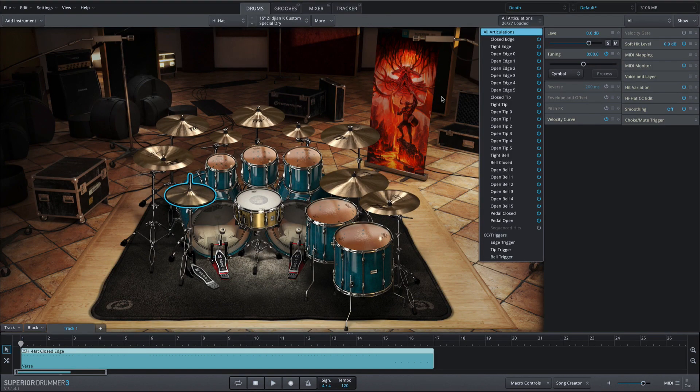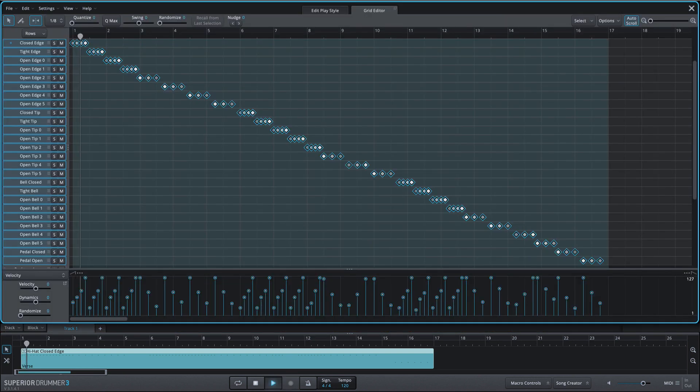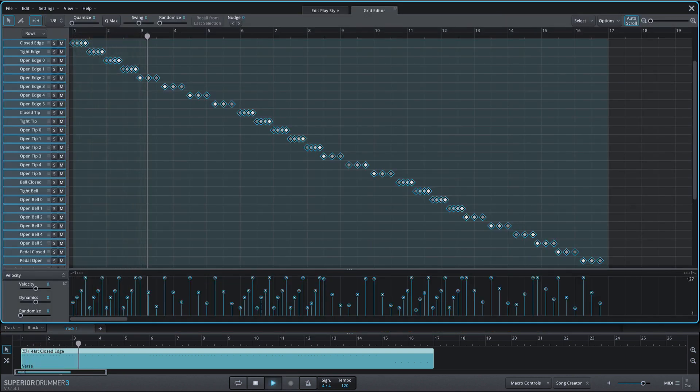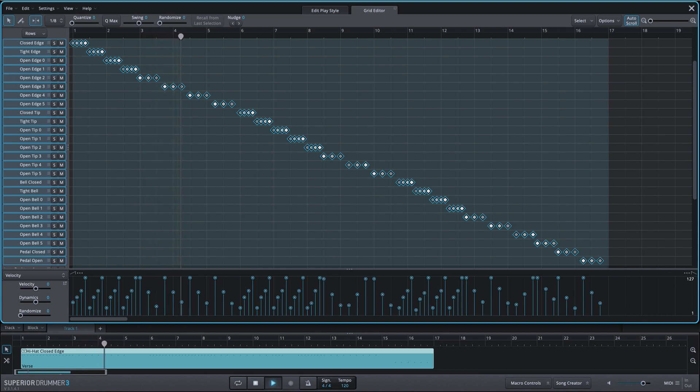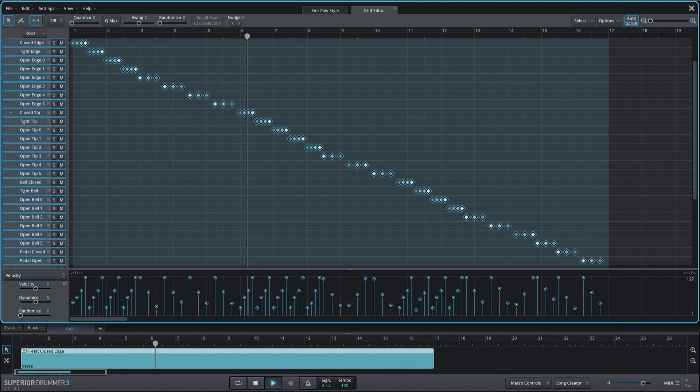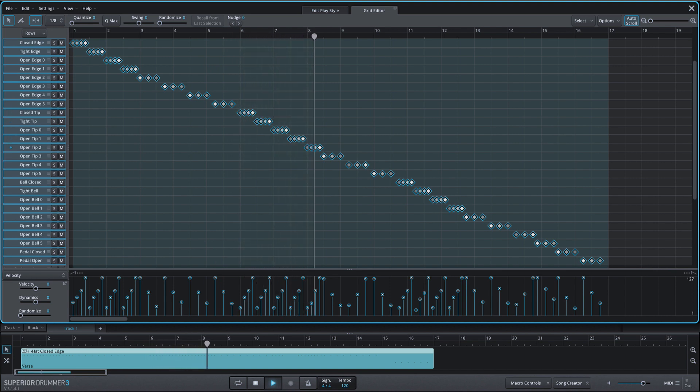The hi-hat has the most articulations of any instrument due to its extreme variation of playing styles.